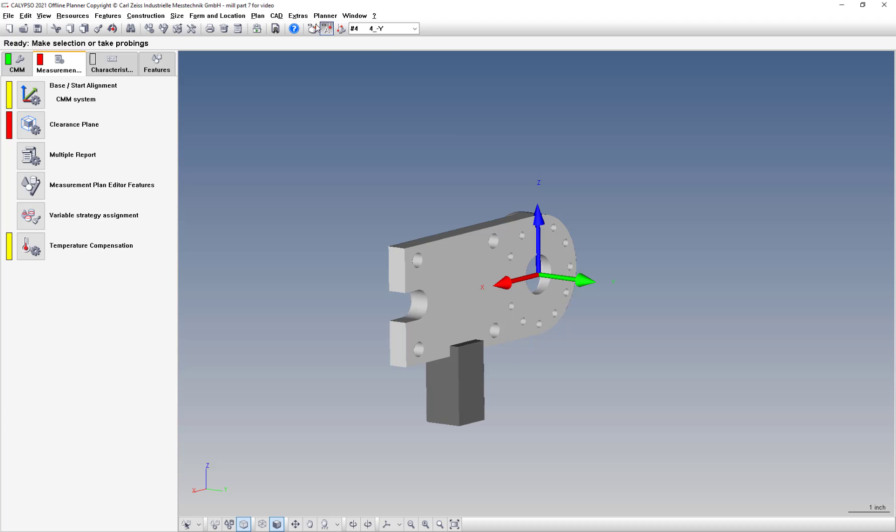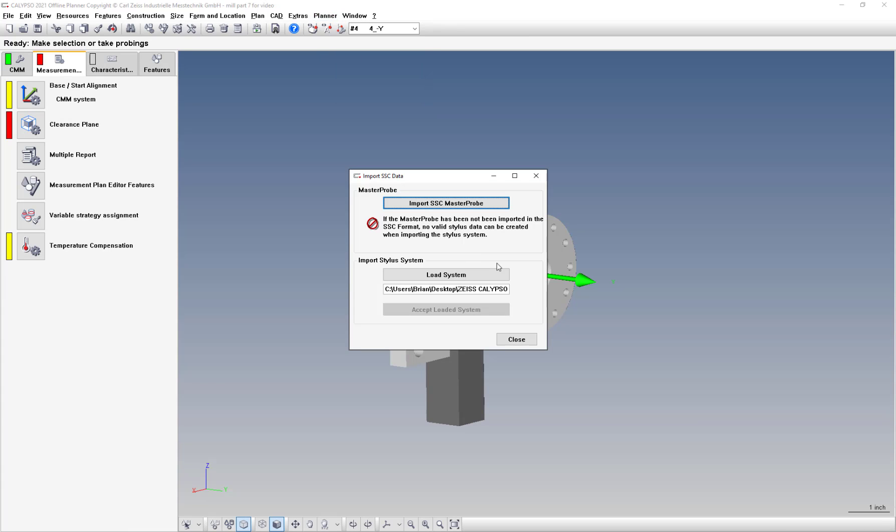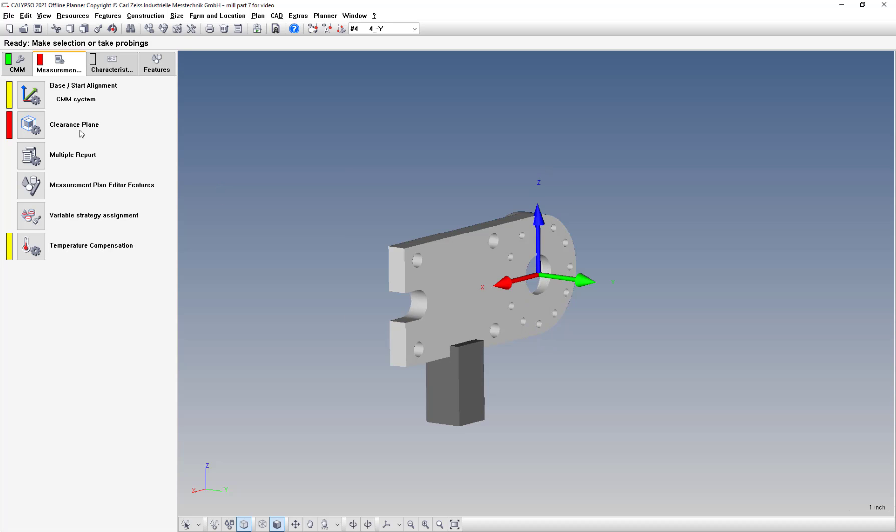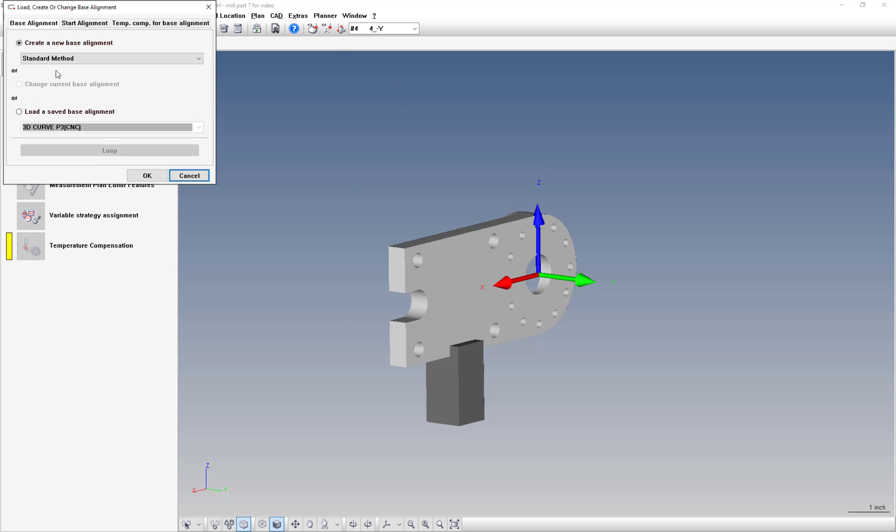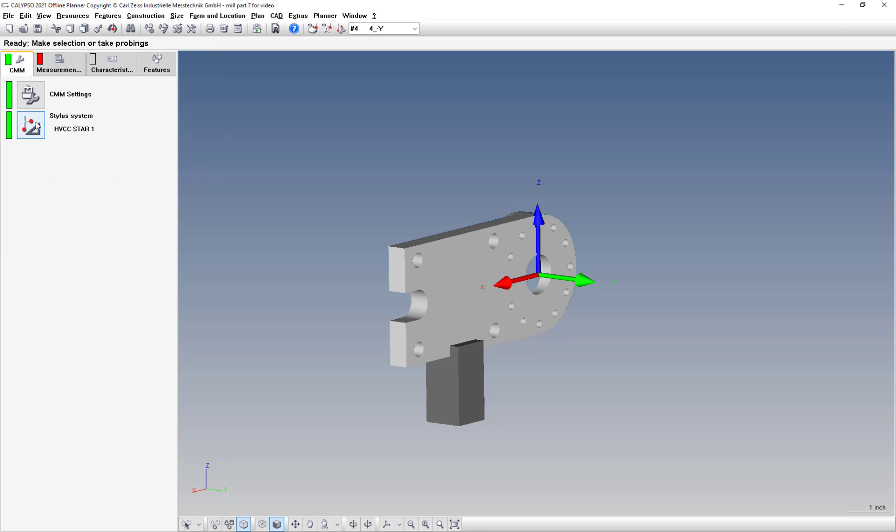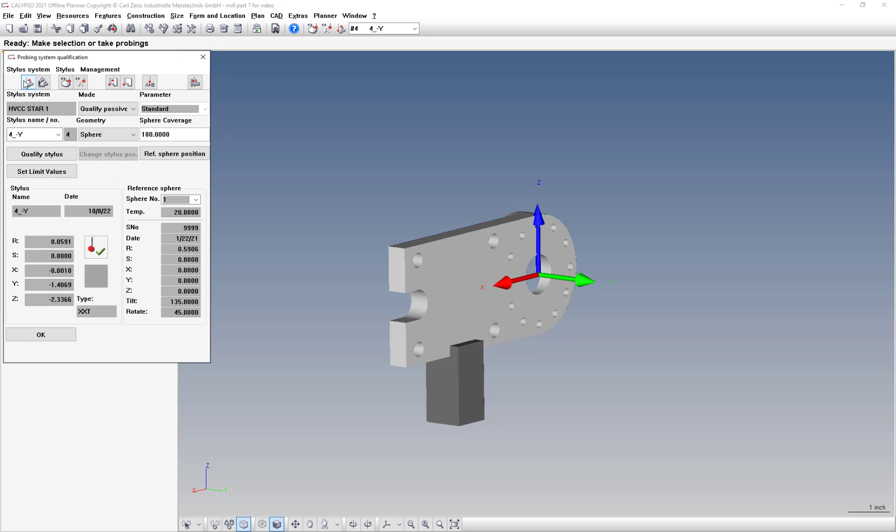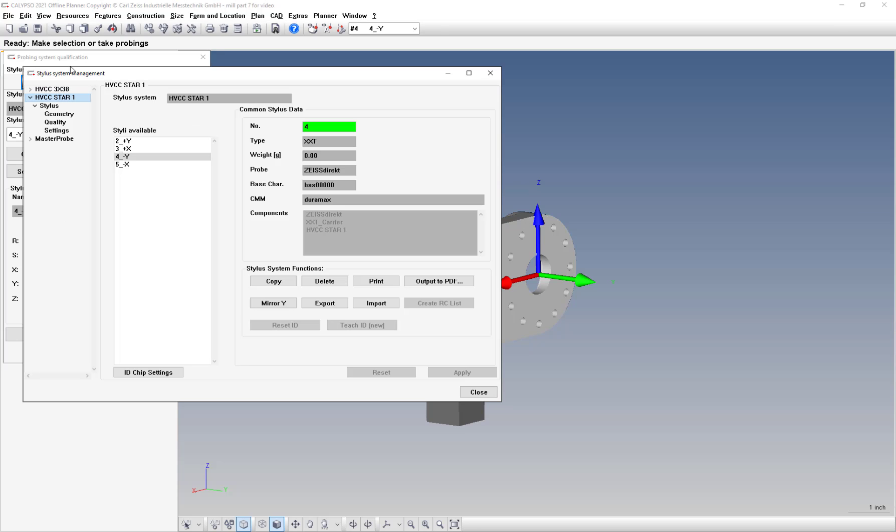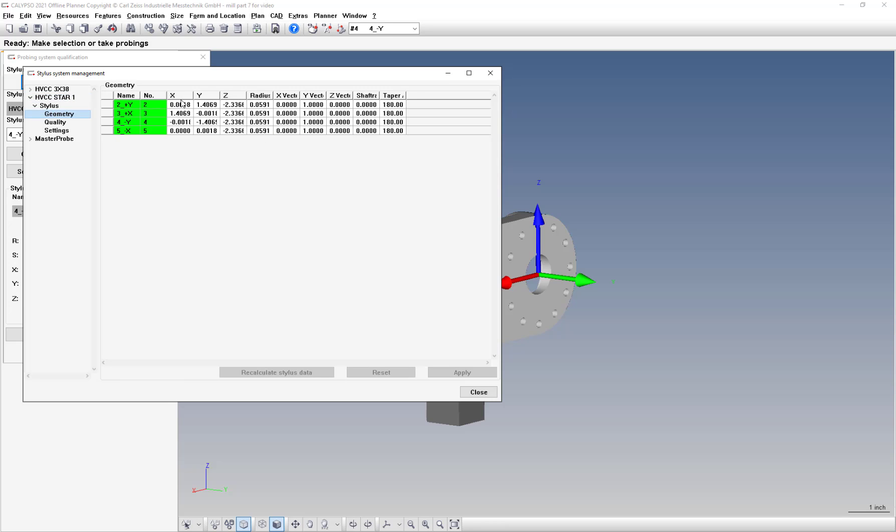Provided will be a stylus system. You'll import the SSC file provided - it is a standard star probe. Make sure that you import it and go to your stylus system manager. In the geometry, make sure the X, Y, and Z geometry is all accurate to the PDF provided just like you would for a Z down, except now you have to worry about the X and Y instead of the Z.